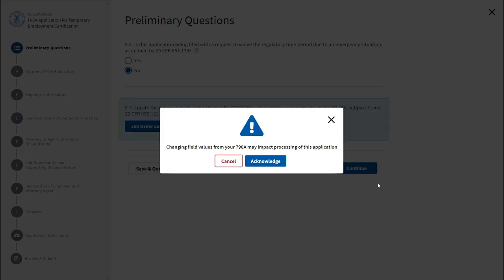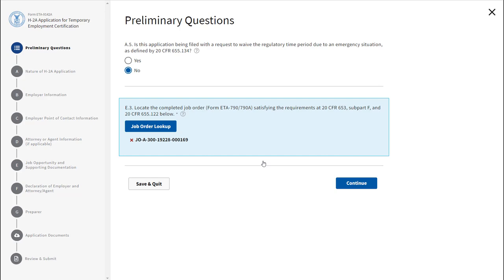A notification box will appear that says, Changing field values from your 790-A may impact processing of this application. Click Acknowledge. Click Continue.